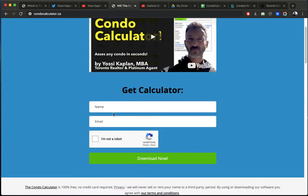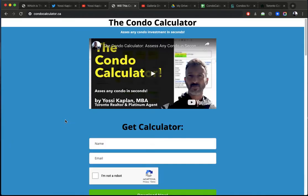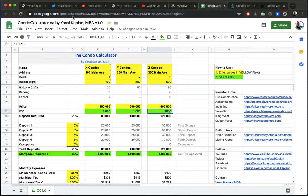It's a free service I just launched. Watch the video. You can download, just put your name and email. You get a link to the spreadsheet, which is right here.